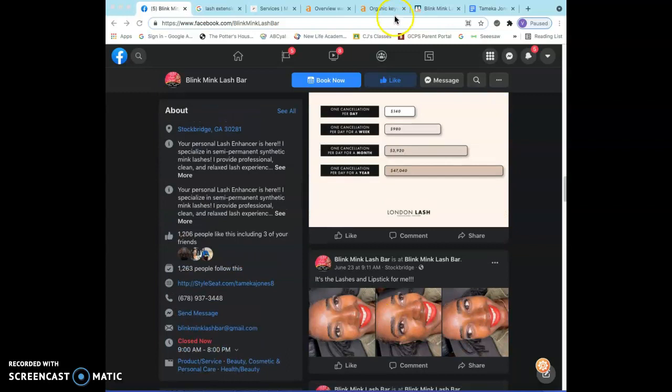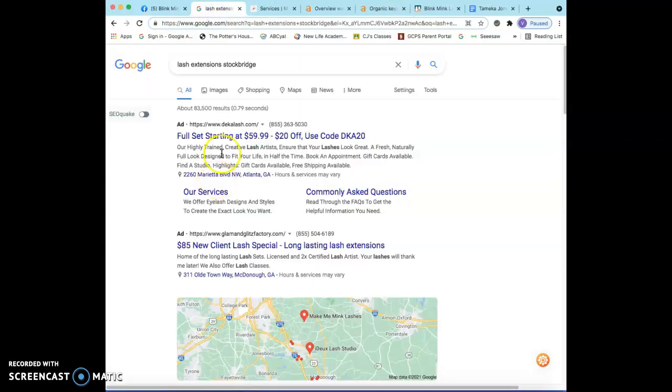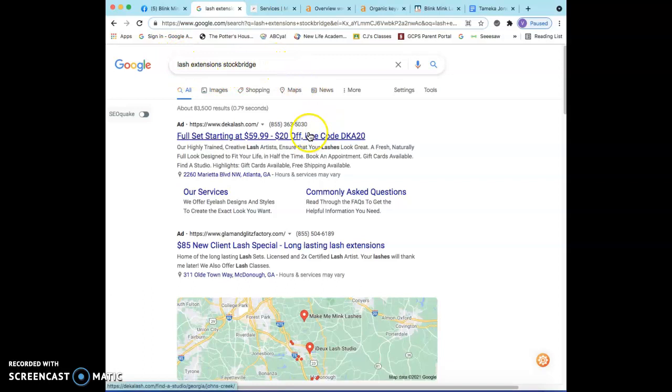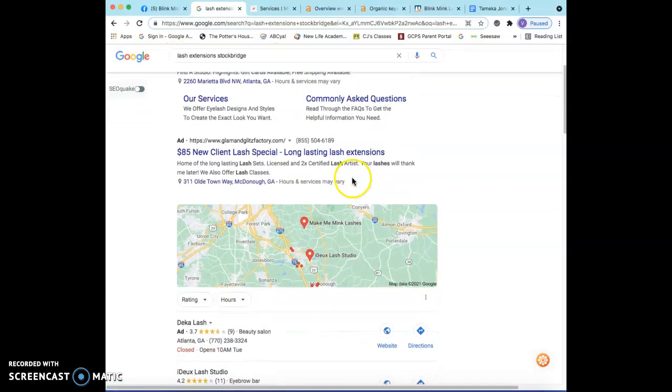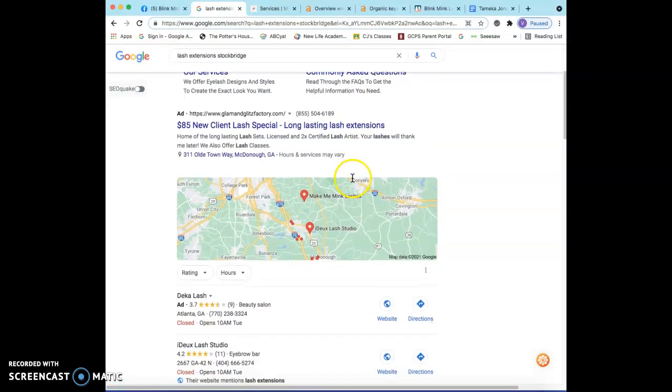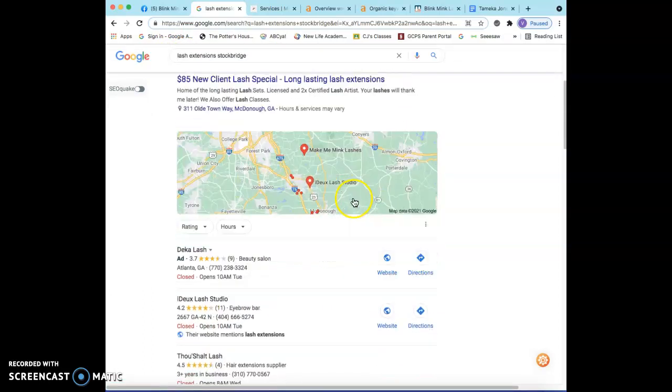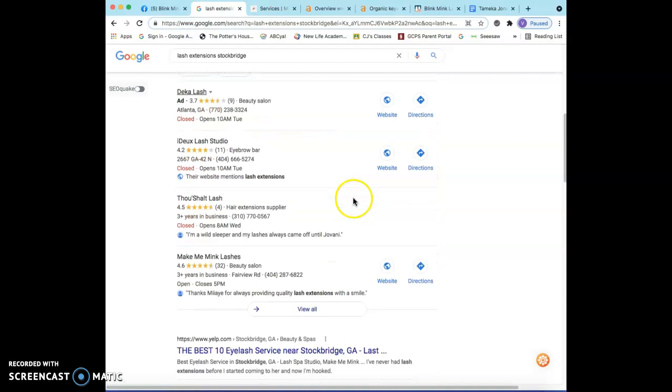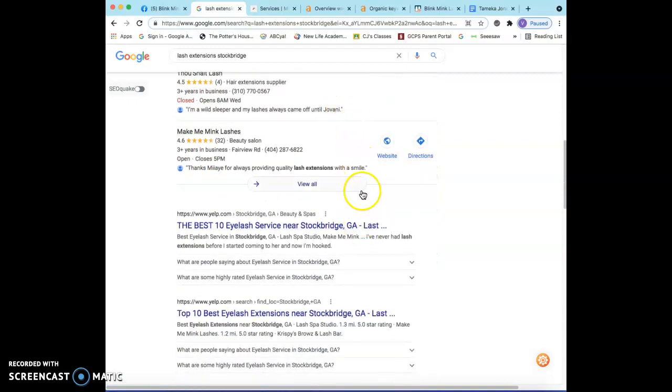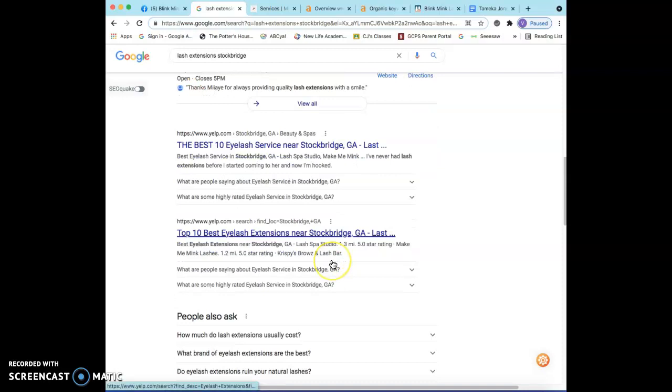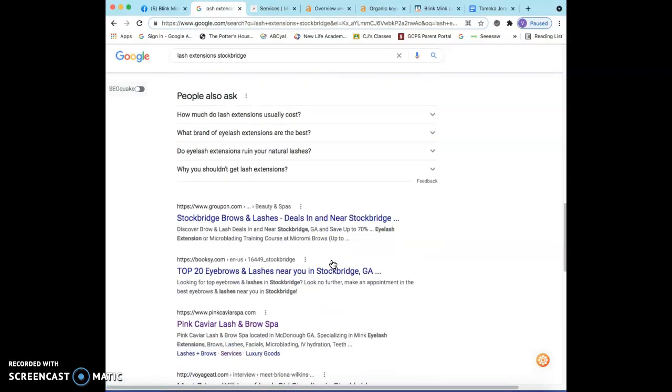I just want to show you when somebody goes on Google and they type in lash extensions in Stockbridge, Georgia, this is pretty much what comes up. People usually bypass the ads, but right now I want to talk about this organic section down here.